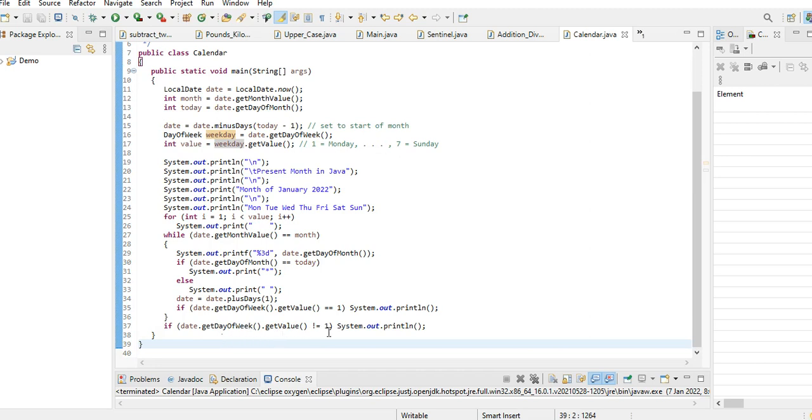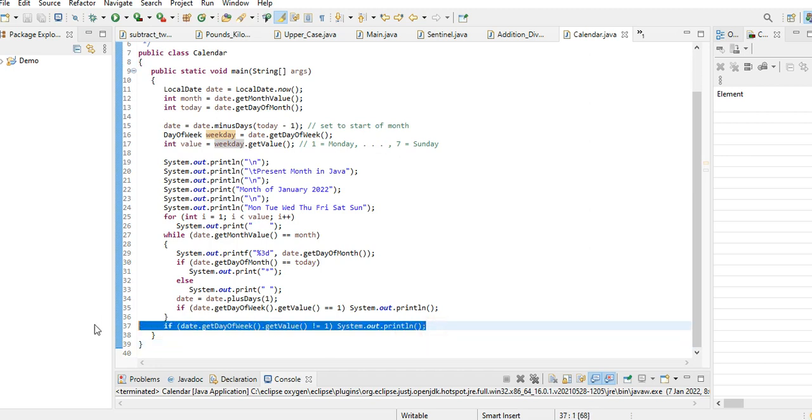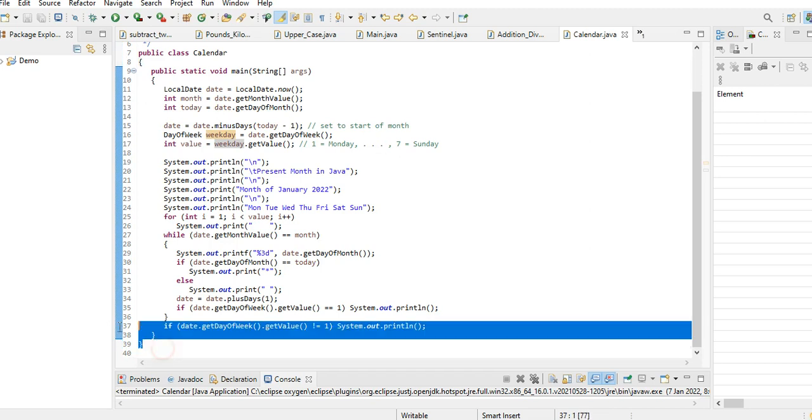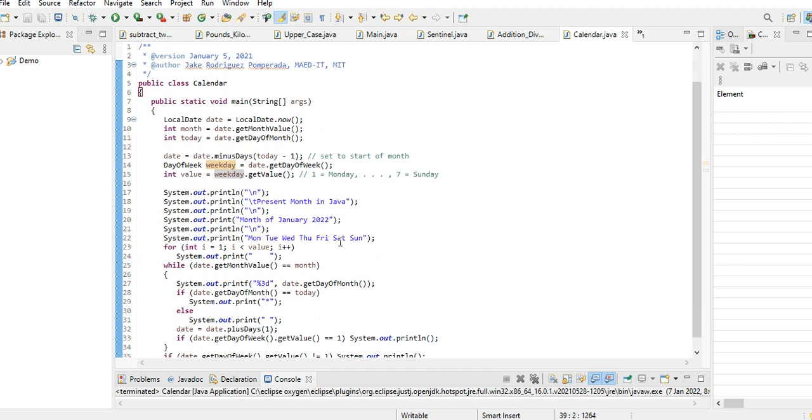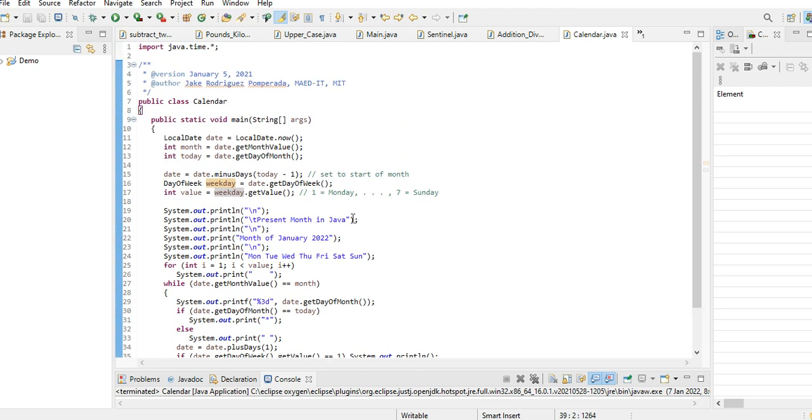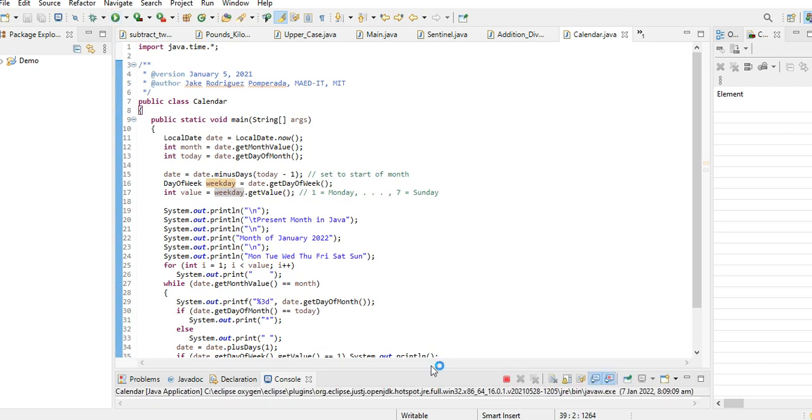If get date, date.getDayOfWeek.getValue equals one, a new line close. And then if they get date, date.getDayOfWeek.getValue not equal one, system.out.println. And then we close here. I will put a link in the description of this video tutorial so that you can download the complete source code for free. Let us run our program.